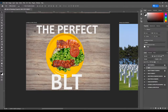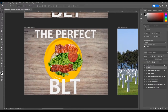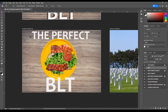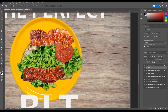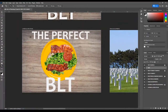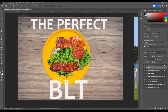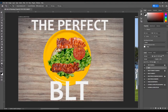To zoom in and out on screen, go to the magnifying glass and click to zoom in, Alt+click to zoom out. Ctrl+Plus and Ctrl+Minus on your keyboard also zoom in and out. If you have a regular mouse, hold Alt and scroll up and down to zoom in and out as well.